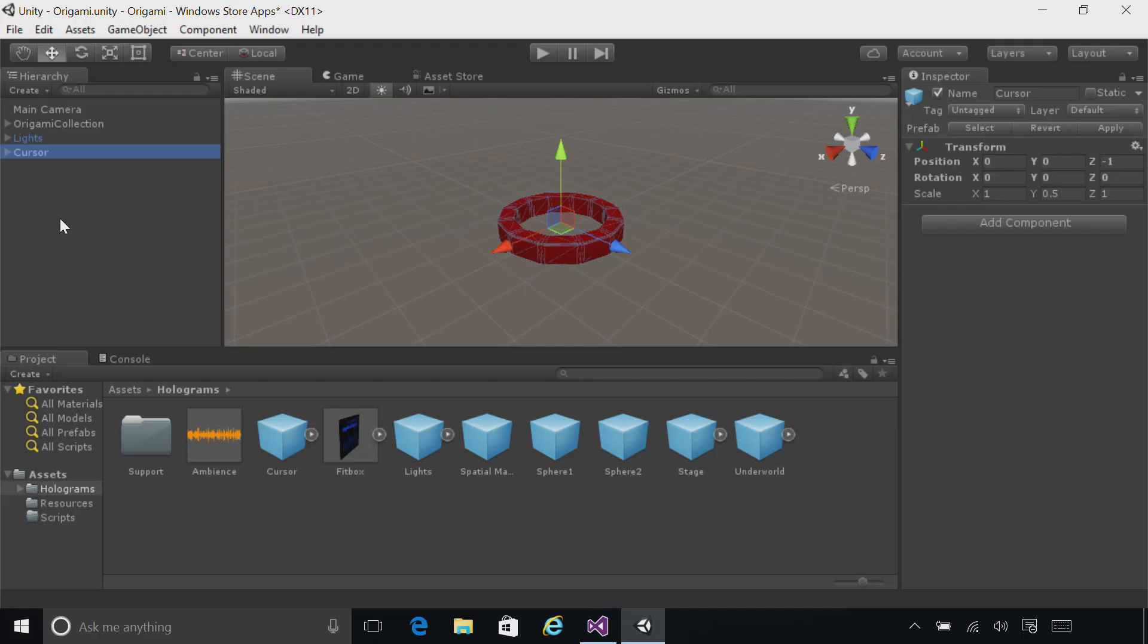To make this cursor move around every frame, we're going to add a script to it. We're going to use C Sharp scripts throughout this project. Scripts let you initialize objects, and they also let you update how they behave once a frame.